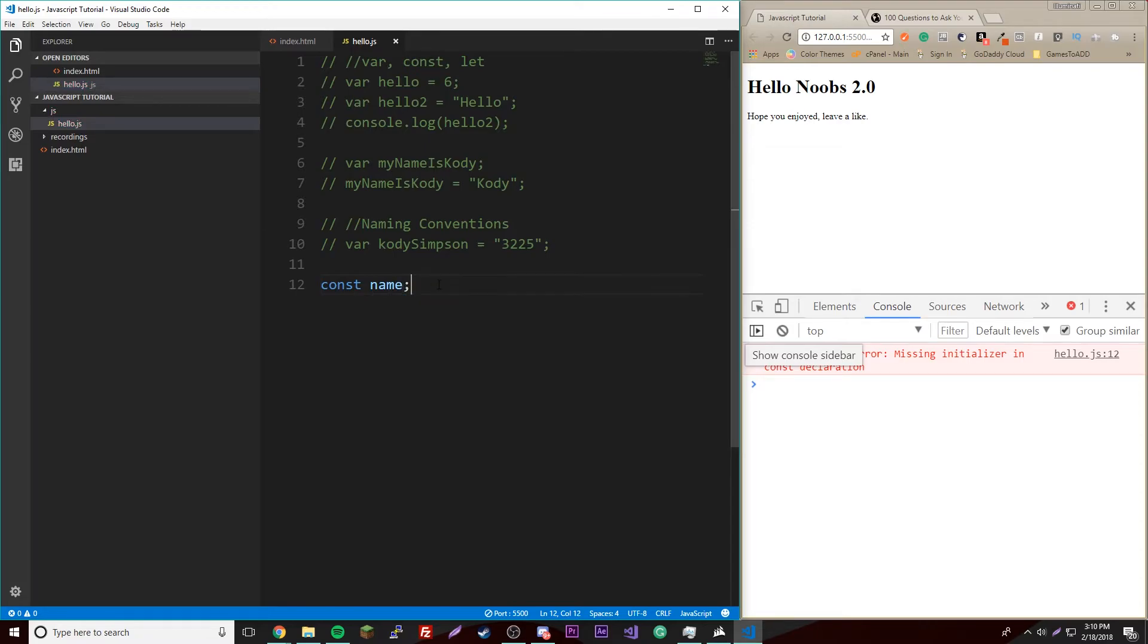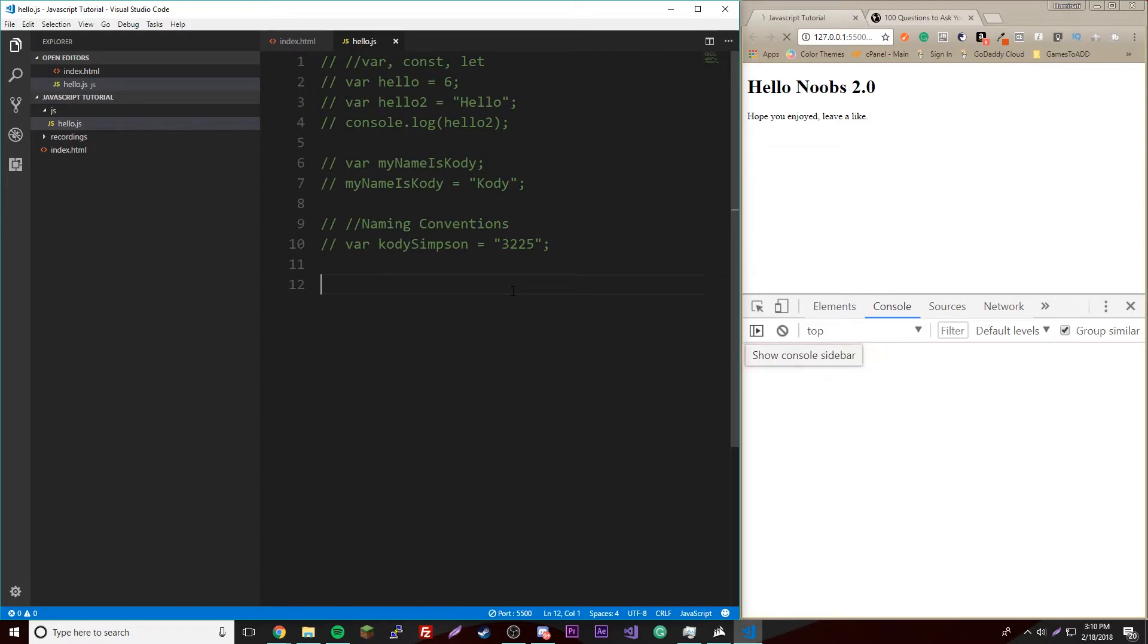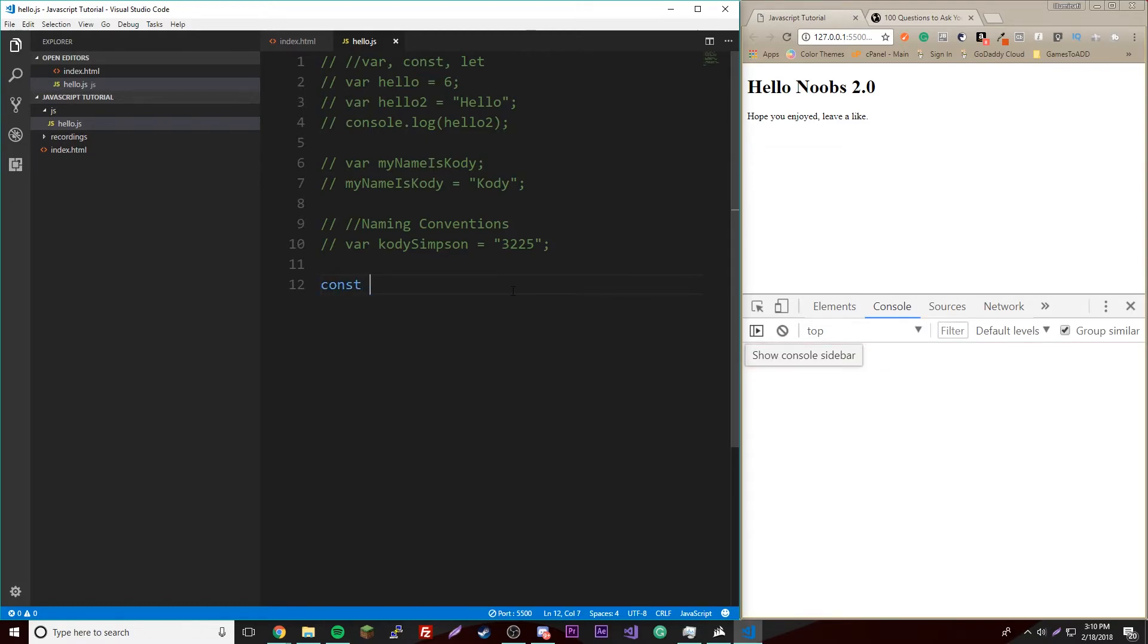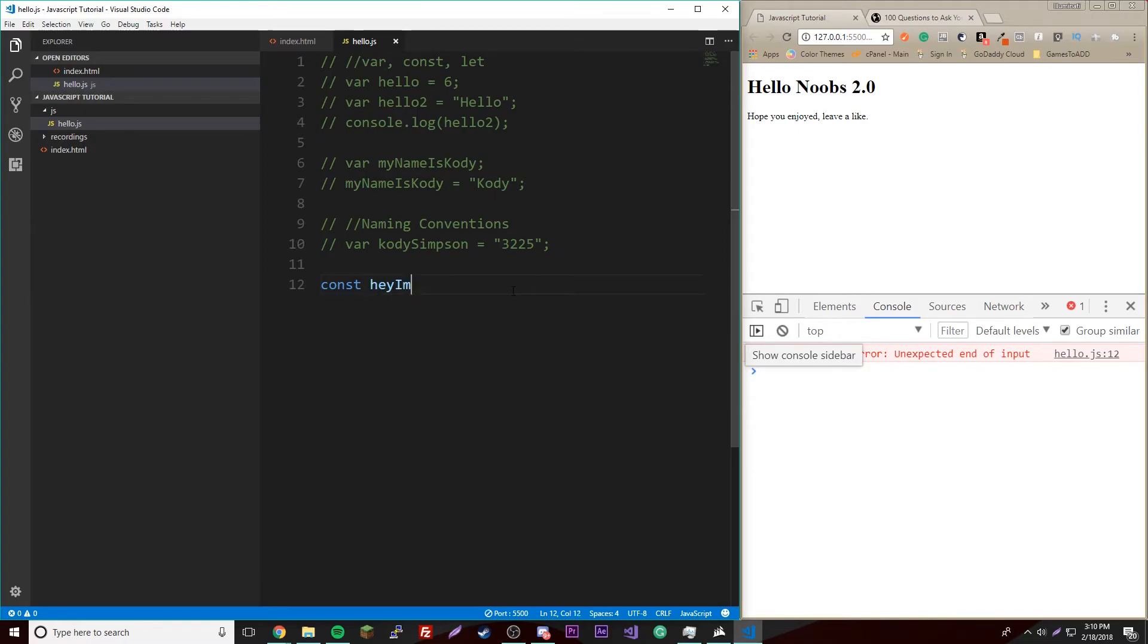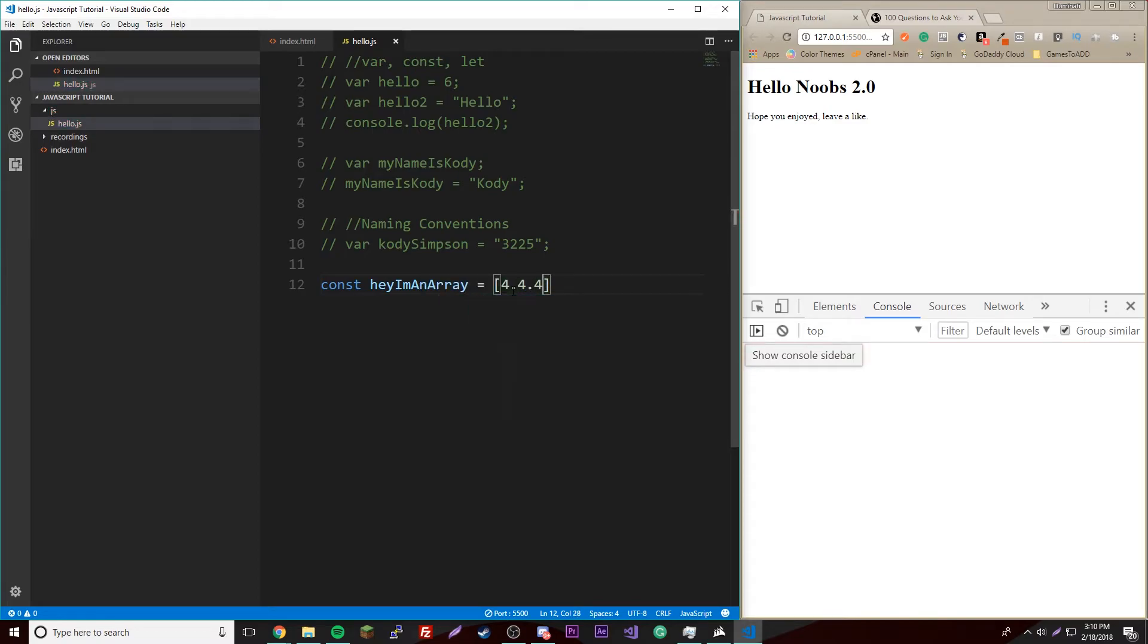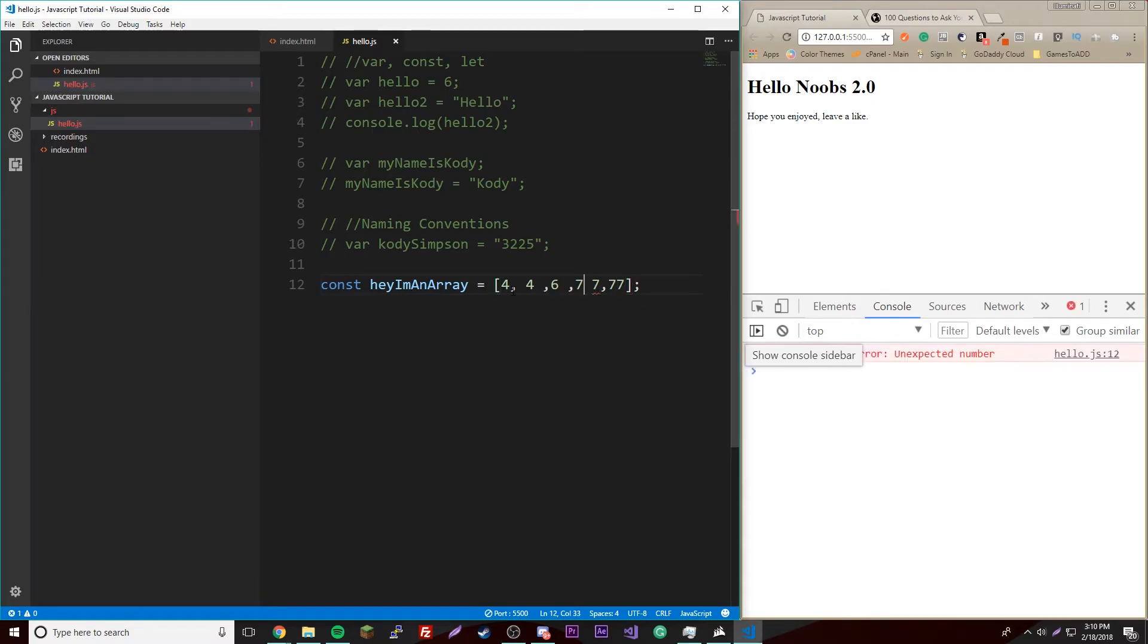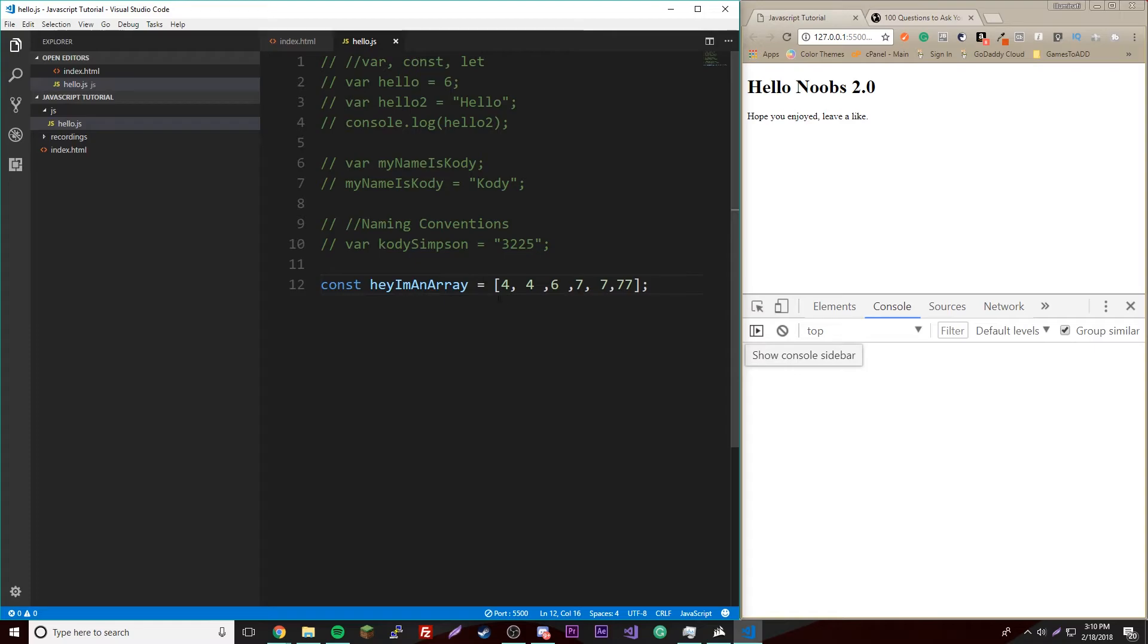Also, you can't do this where you have nothing. You have to have an initializing value. It has to be declared in the first statement. So yeah, there's certain things you can do. Basically you can make like an array, for example, and name it heyImAnArray. You don't have to know what an array is yet, but just showing you some stuff.